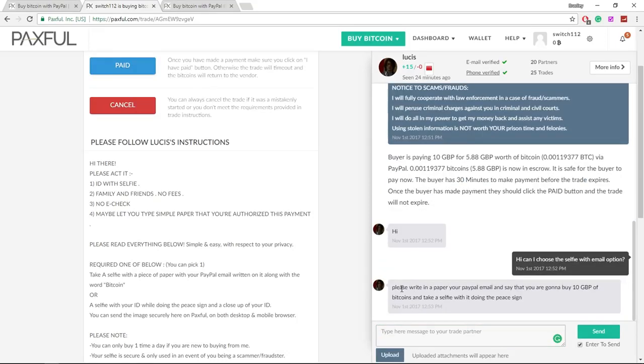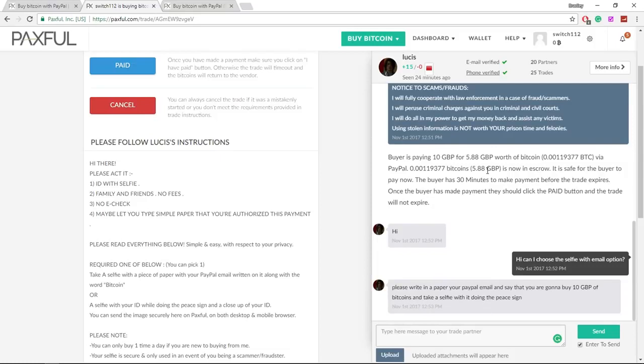Now as you can see, to verify, he wants us to write on a piece of paper my PayPal email, say that I'm buying 10 pounds of bitcoin, and take a selfie doing the peace sign. So I'm going to be back. I'm going to do that right now and then I'll be back.